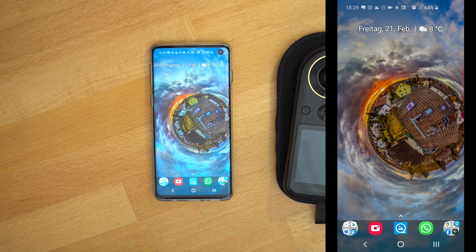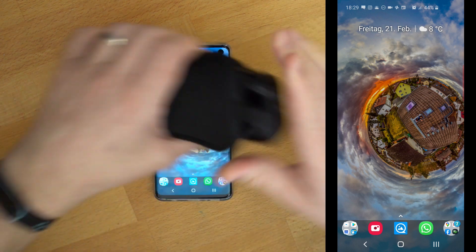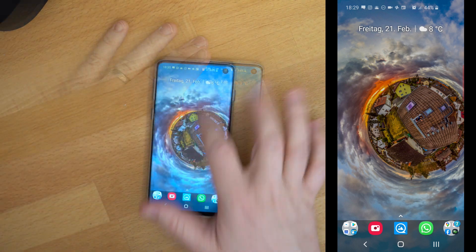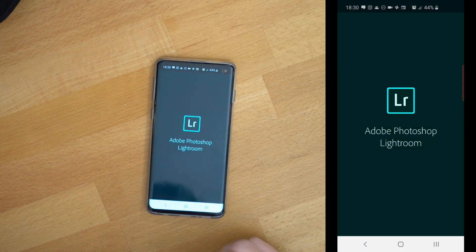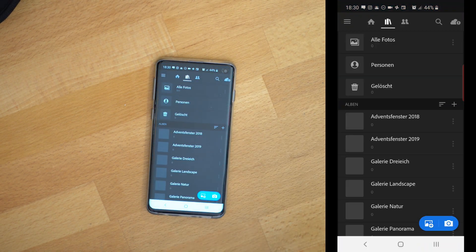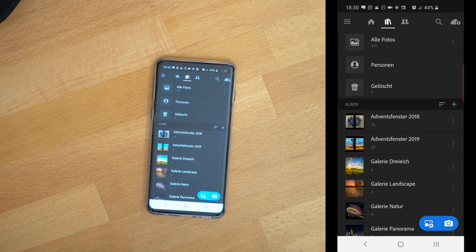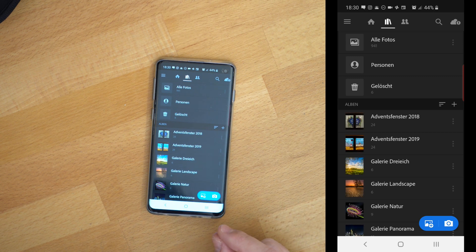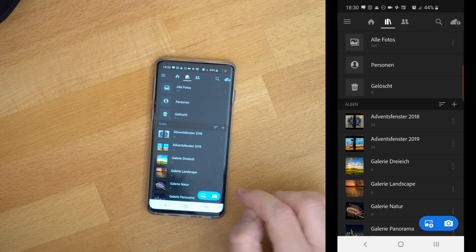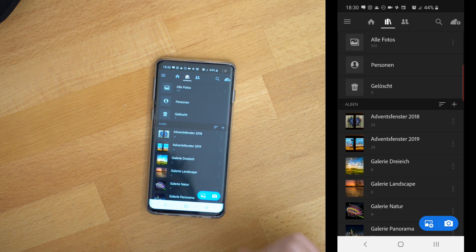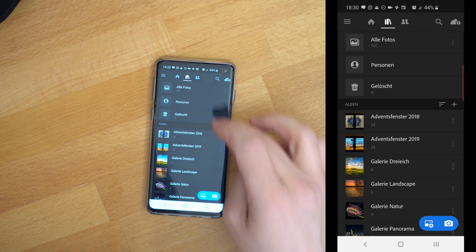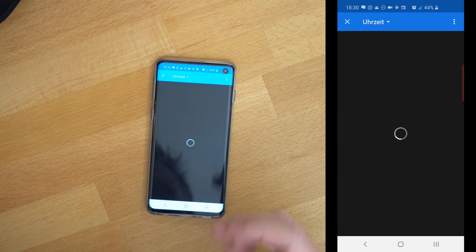It will automatically turn off. Put it away in a safe place. Now you need the Lightroom app — you can also use another app that can edit RAW files and will not reduce the resolution of the photos. That's important, otherwise the QCam app cannot recognize it and you cannot stitch it. In this case I will add the photos.